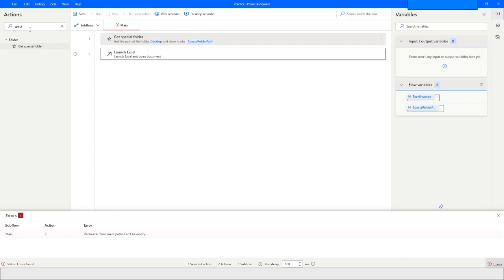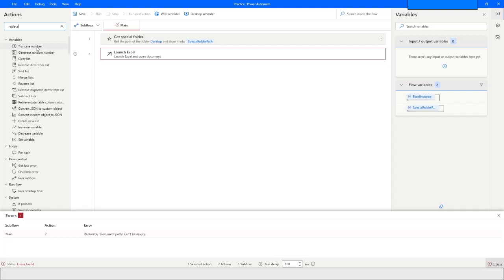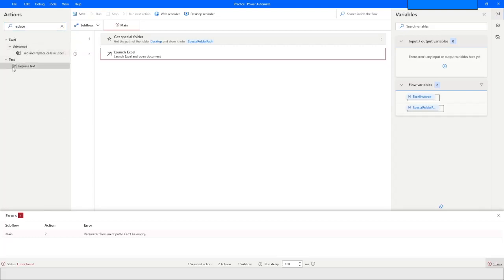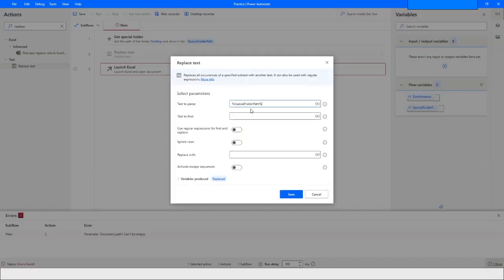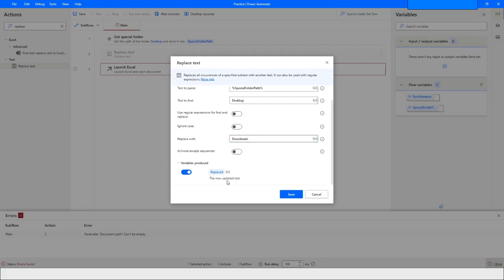Because my file is available in the Downloads folder, I will use another command called Replace. Drag and drop the Replace Text action, then replace the word 'Desktop' with 'Downloads' and store the result in the special folder path. Click on Save.